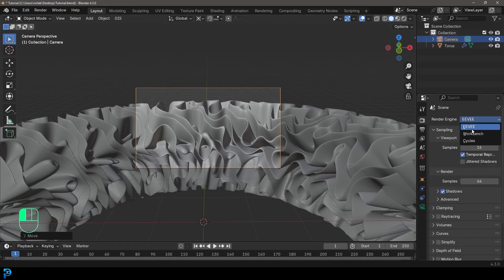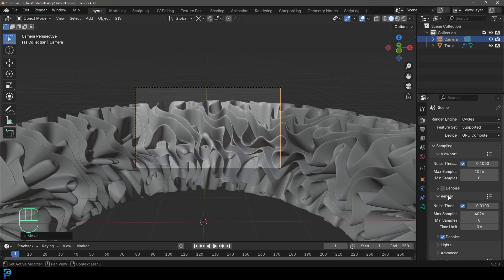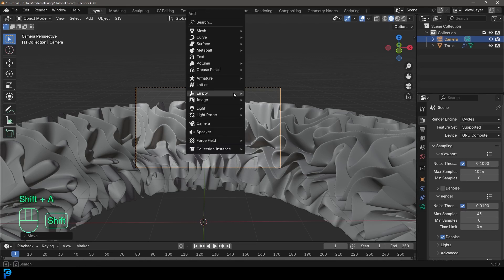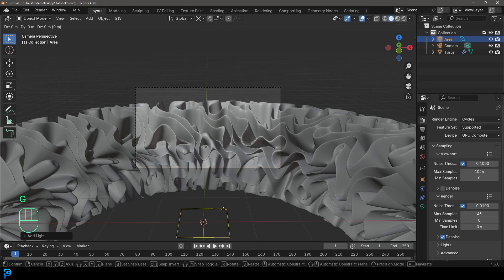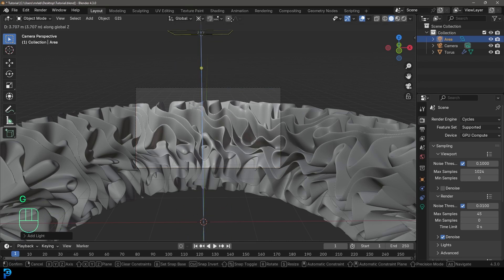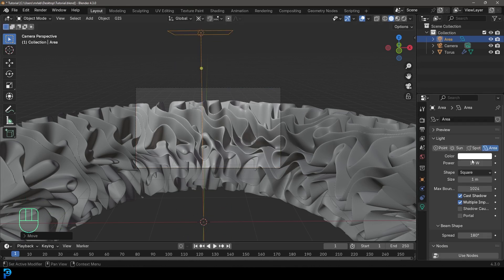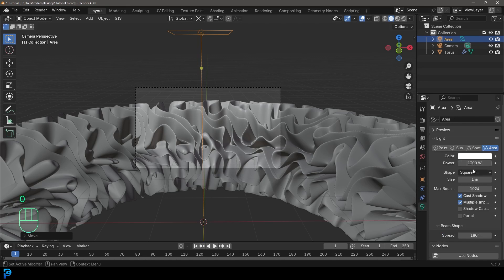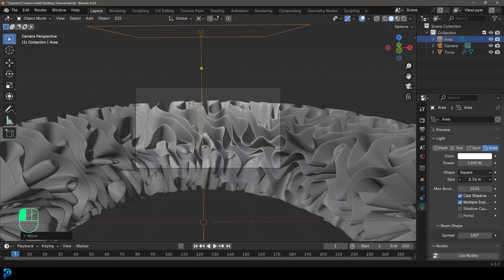So now let's go over to our render properties. I'm going to change our render engine from Eevee to cycles. If you have a GPU, I recommend you use it. And then under your render, I'd recommend you take the max samples and put it up to 45. Now go Shift A, add in a light, add in an area light and go G, Z, and move it up. And let's go to our light properties and let's give it a strength of 1,300. And let's increase the size to about 3 meters.